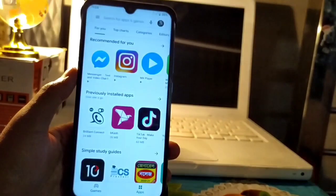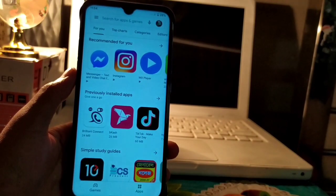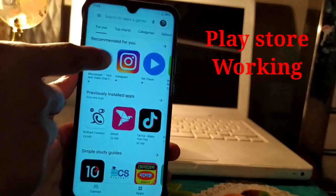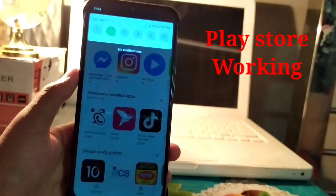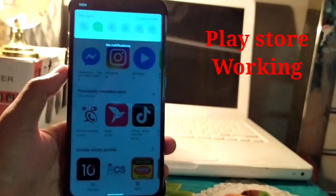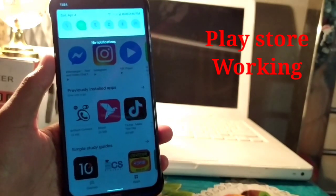In this ROM, the Play Store was not working in the previous version, but in this version it has been fixed.